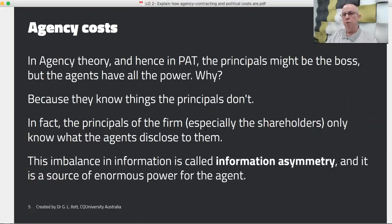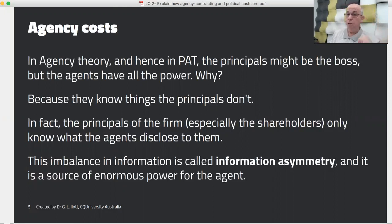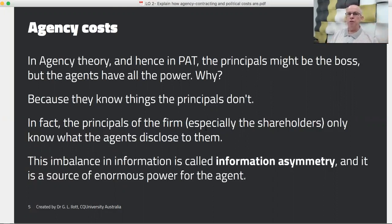If it were information symmetry, both sides would have equal information. But the managers and their accountants know more. Very often the principals — the shareholders and even the board of directors — only know what the agents tell them. That's a very important consideration.